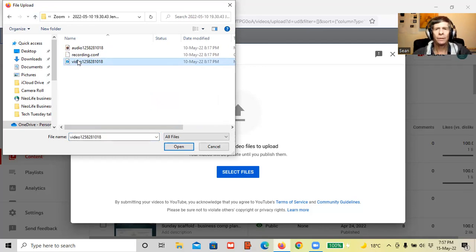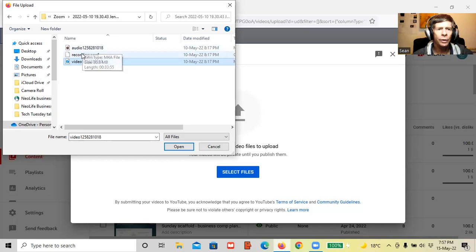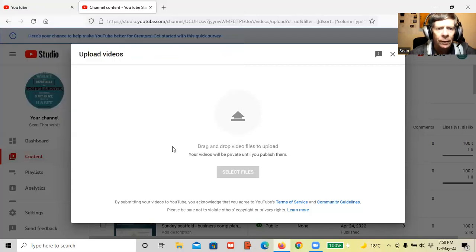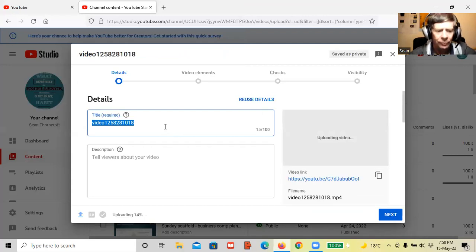Google and YouTube have already got the programs and everything to work with Zoom. So when your Zoom meeting is saved it's automatically saved in a format that you can upload to YouTube. You've got three choices: you've got Audio, you've got the Recording Configuration, and you've got Video. You click on the Video and you go to Open.